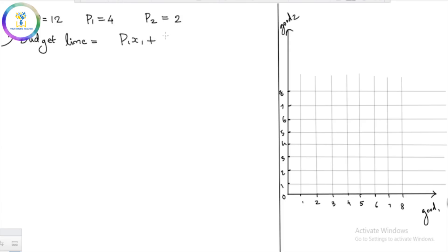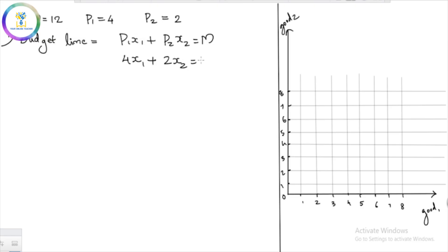The budget line equation is: p1·x1 + p2·x2 = m. In this case, p1 is 4 and p2 is 2, so we have 4x1 + 2x2 = 12, since m is 12. The budget line equation is now set up.